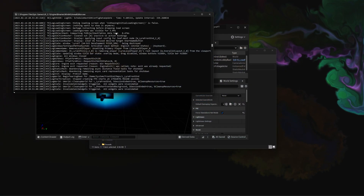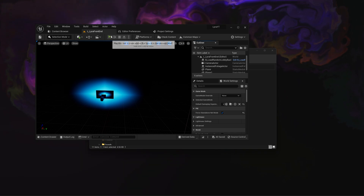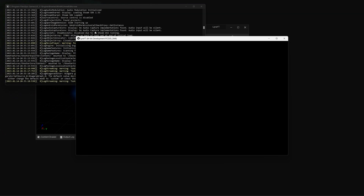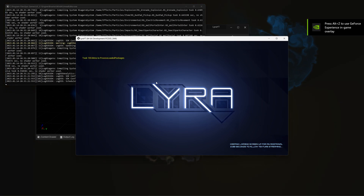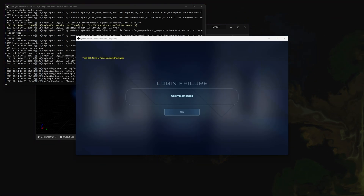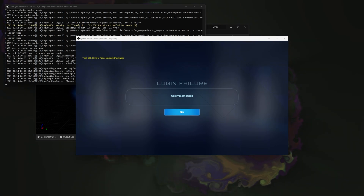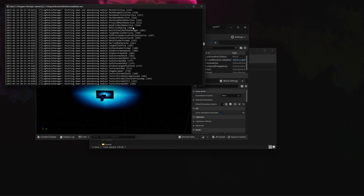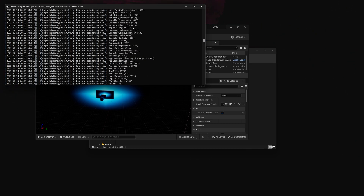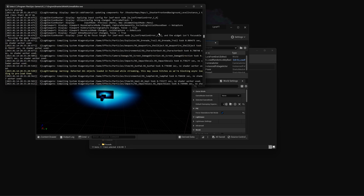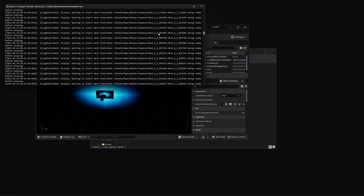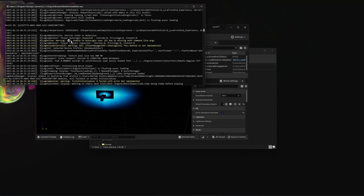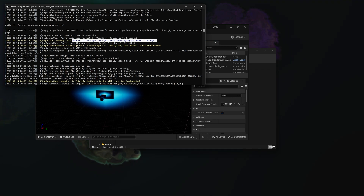It did not log in at first, but now the log shows login failure: not implemented — because we did not pass anything in the login method. So we will have to add a custom way so that we don't need to pass values from the command prompt. As you can see, the method is not implemented and auto login failed. Let's change this to the normal login method.